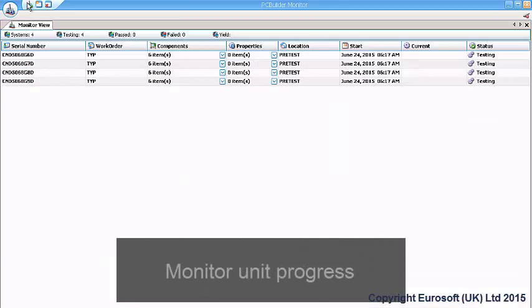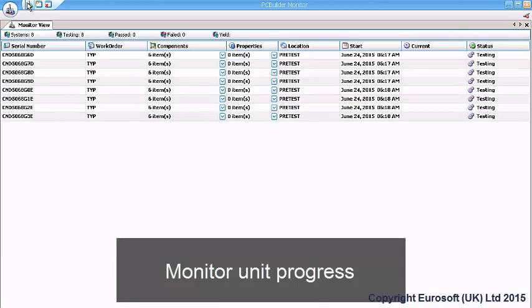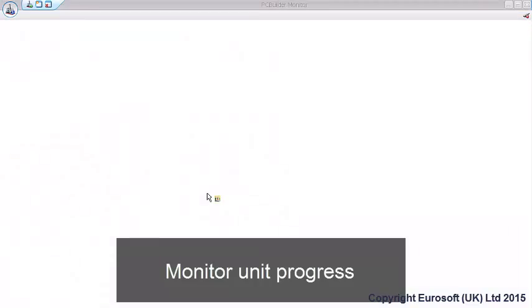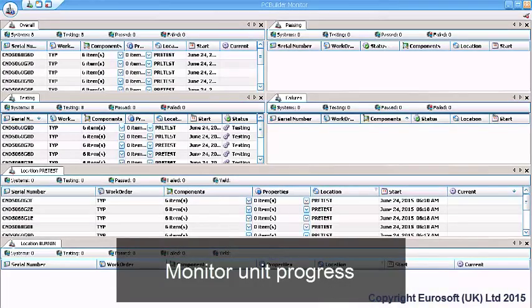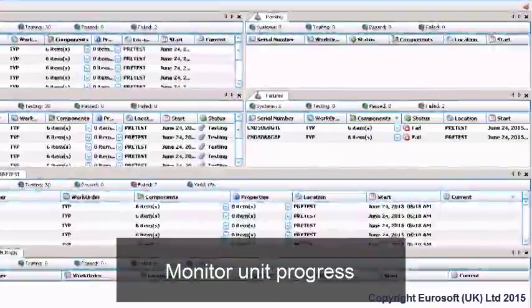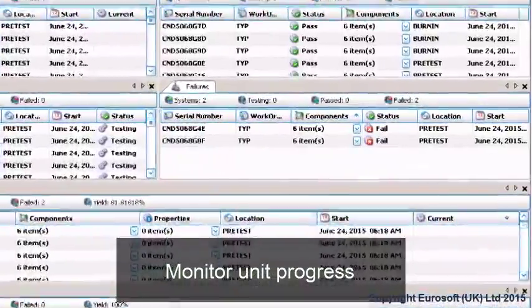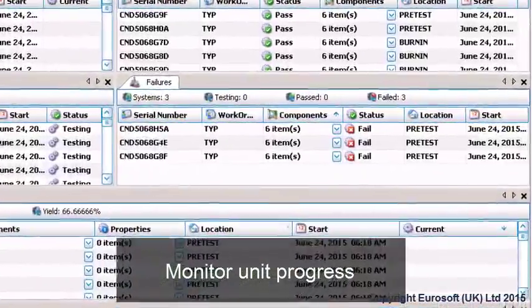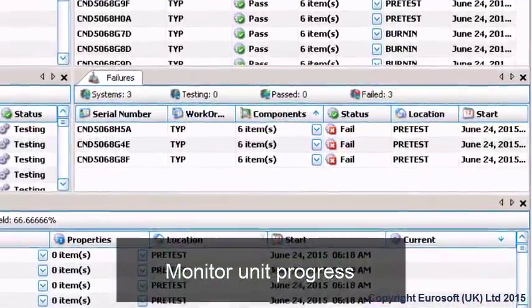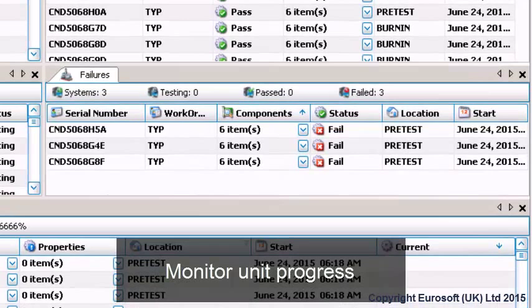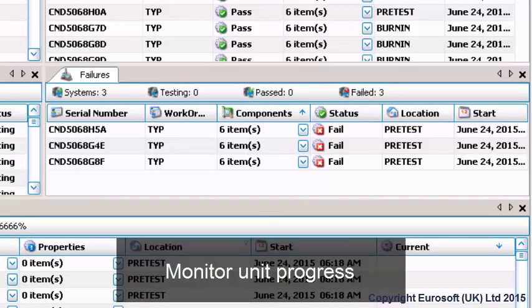PC Builder Monitor lets you track unit status in your process. PC Builder Monitor displays the pass, fail, and testing status of units under test in your process. With configurable and saveable views possible, you can view your entire production floor's unit status with one screen, allowing you to see issues as they pop up.